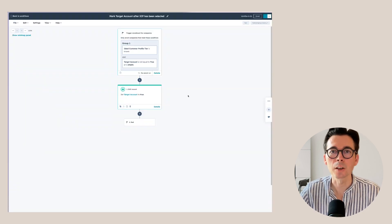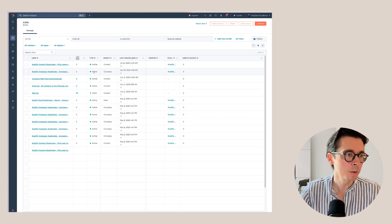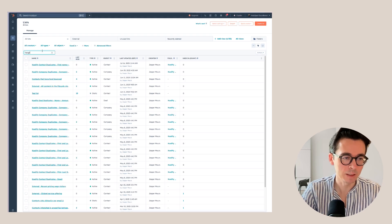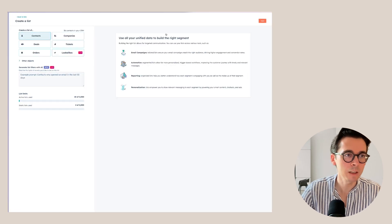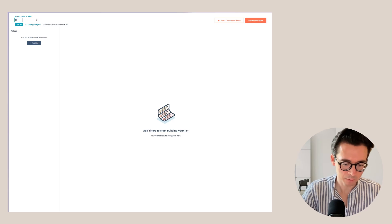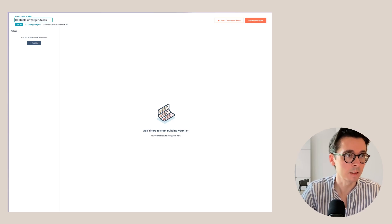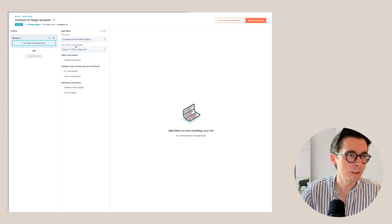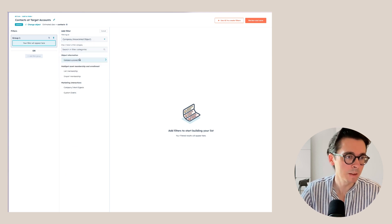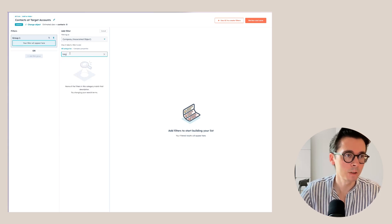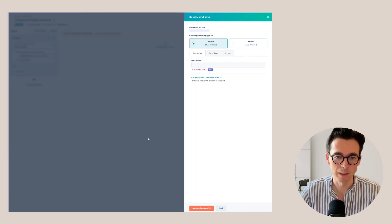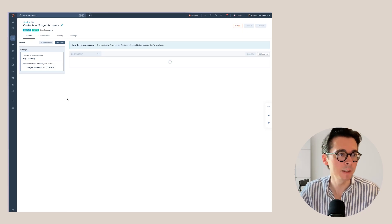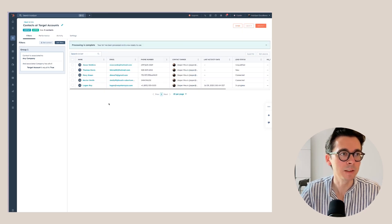One more thing we want to do: go to Lists. It's always a good idea to have a list of contacts at a target account. First, check that the list doesn't already exist — I see a lot of duplicate lists when working in accounts. We'll create a contact list and name it 'Contacts at Target Accounts'. Add a filter on the associated company, look at company properties, go to Target Accounts, and when Target Account is true those contacts get added to this list. Save it — this is an active list so it will automatically update with all contacts at target accounts.